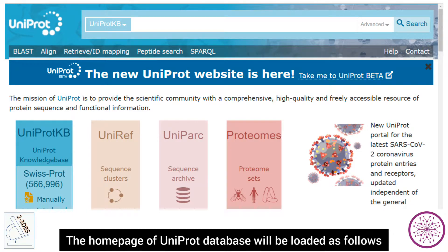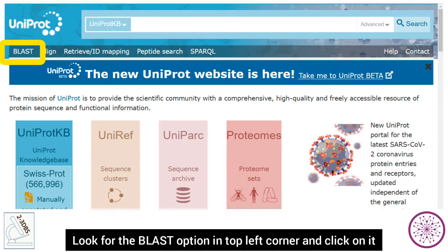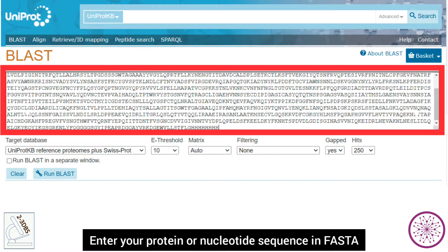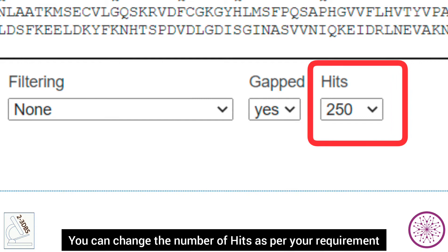The home page of the UniProt database will be loaded. Look for the BLAST option in the top left corner and click on it. The BLAST tool page will appear. Enter your protein or nucleotide sequence in FASTA format.